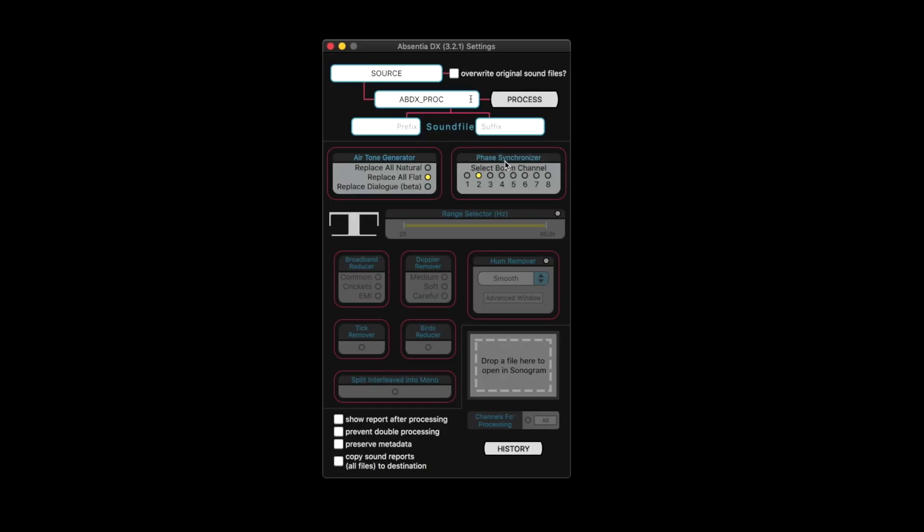Phase synchronizer, if you have auto aligned posts, you probably don't need this. It's kind of cool because this will do it on batch files. So if you drag like a 5A take one and it's got eight tracks, then you just select which channel is the boom. And if it's a mono mix, often it'll be two, sometimes it's channel three, sometimes it's eight. And it'll synchronize the tracks to that boom channel, which is great if you don't have auto aligned post by sound radix.